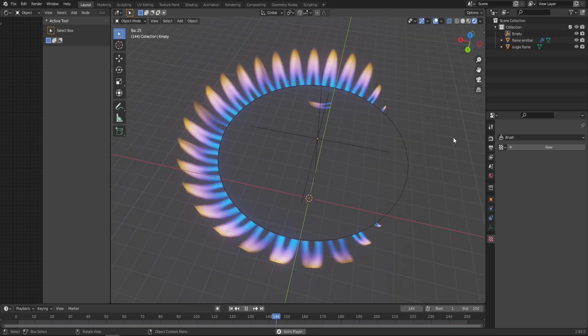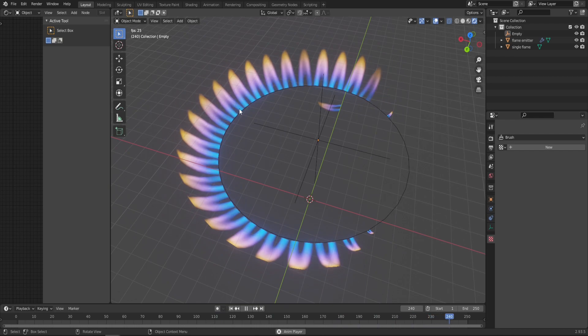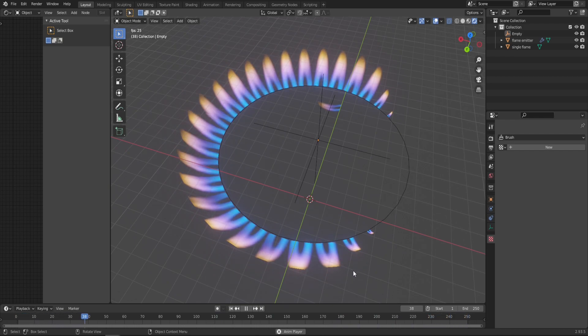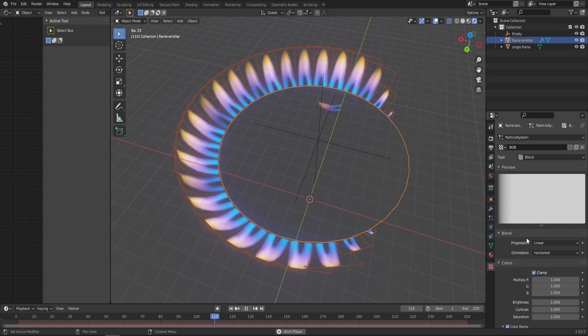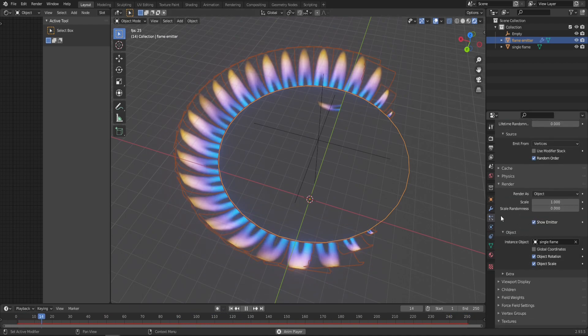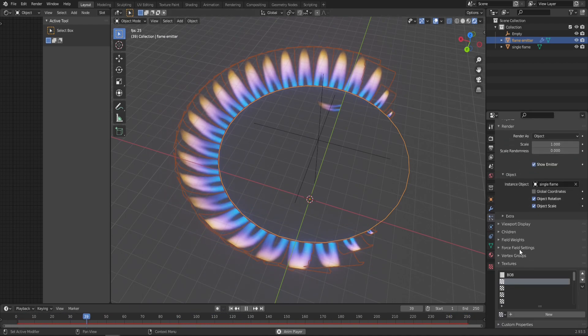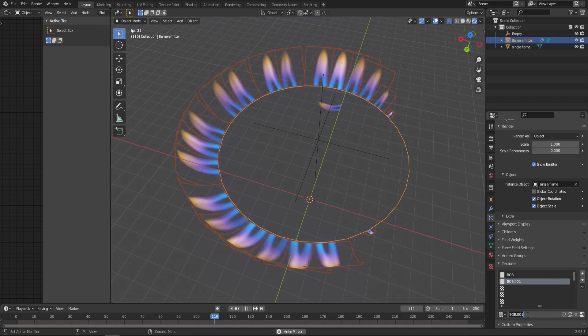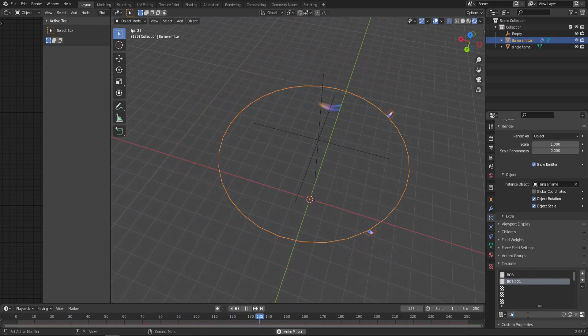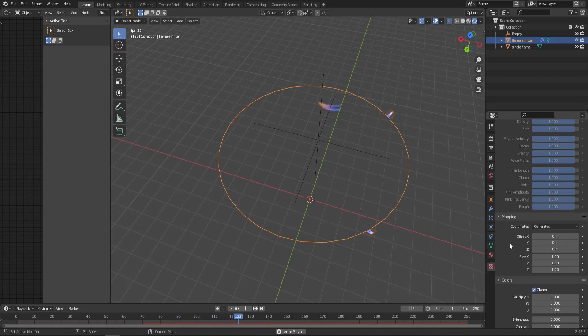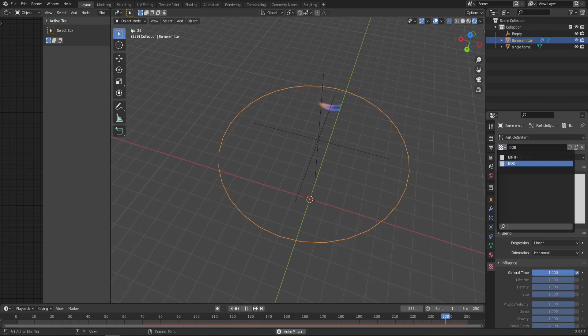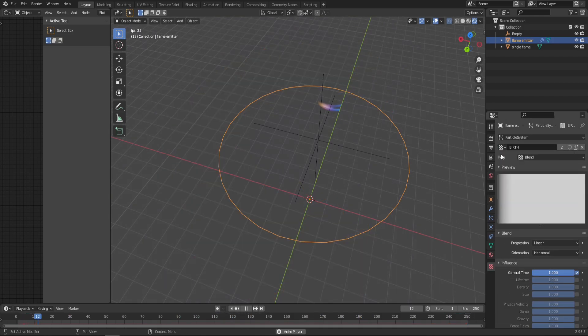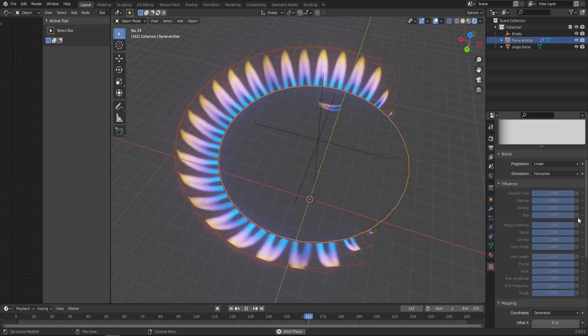Another cool detail we can do is make these flames appear more naturally, because right now there's some flickering. Click on the particle system, go into Particle Properties, scroll down, create a new texture. This is gonna control the birth of our particles. Jump back into the Texture tab—make sure you're changing the Birth texture, not the Bob. Go to the Influence tab, turn off General Time, and turn on Size.